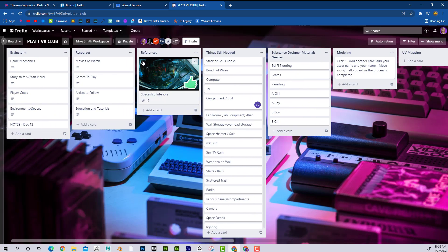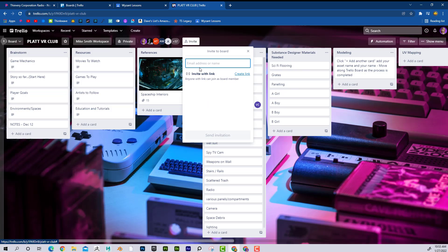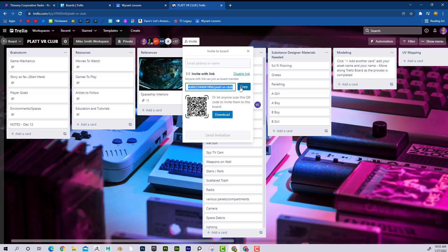If you want to invite people, I can see 57 people are working on this board. I could invite by putting in their email, or just create a link, copy that link, or download a QR code. When they click that link, they're connected to this Trello board. It's really easy to connect people.